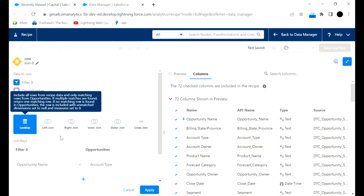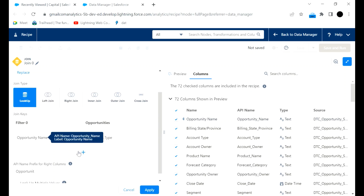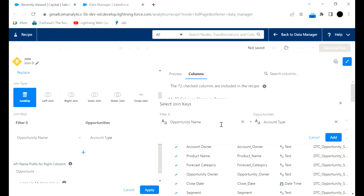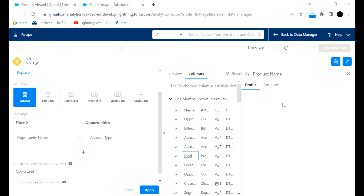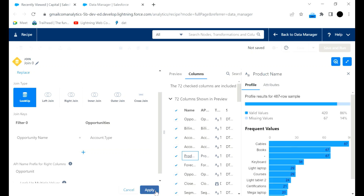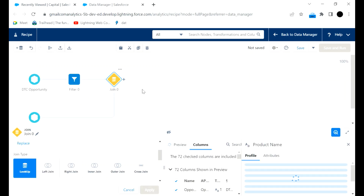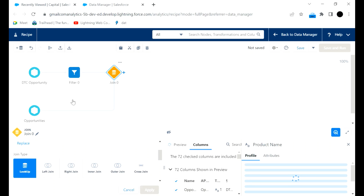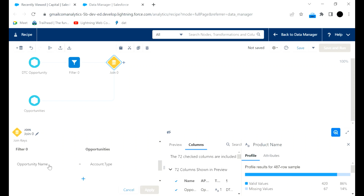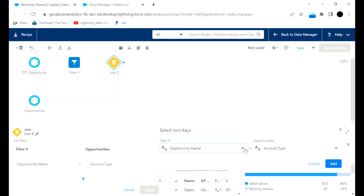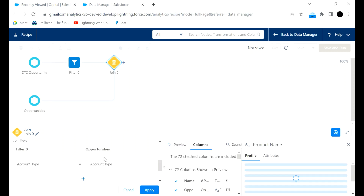I will use Lookup with opportunity name. The account type will be equal to this account type. I will apply this. Now this is our first join, which will join all the opportunities filtered in this dataset that have the lookup field where opportunity account type is equal to Account. I will apply this.